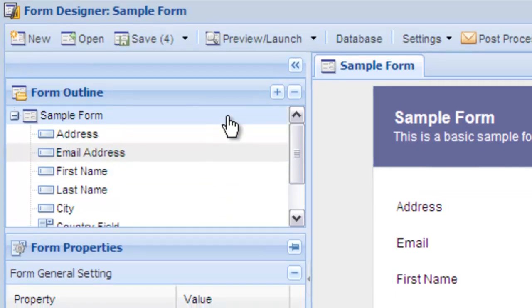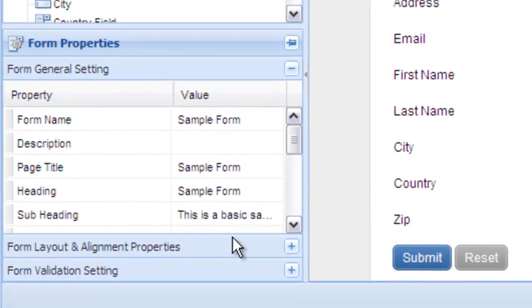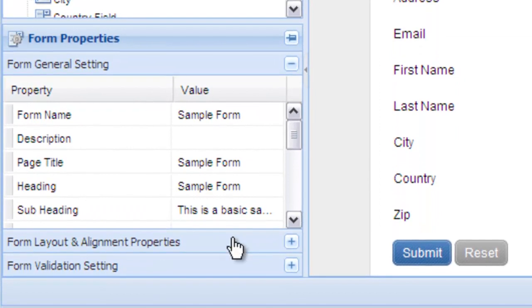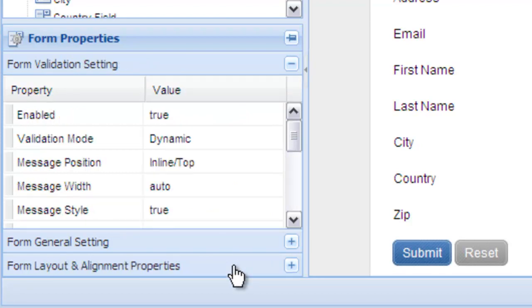When you click on a field or on the form itself, you will see its properties in the panel below. This is where you apply all the settings for each field. Notice there is a panel for general settings, layout, and validation.